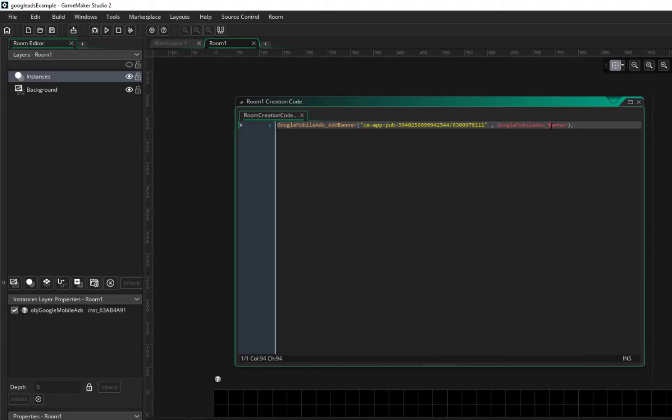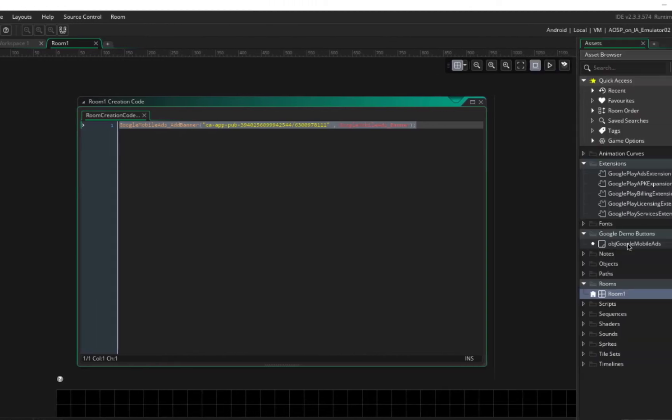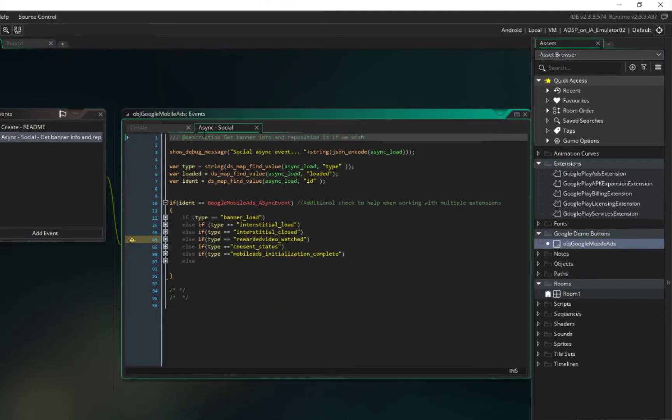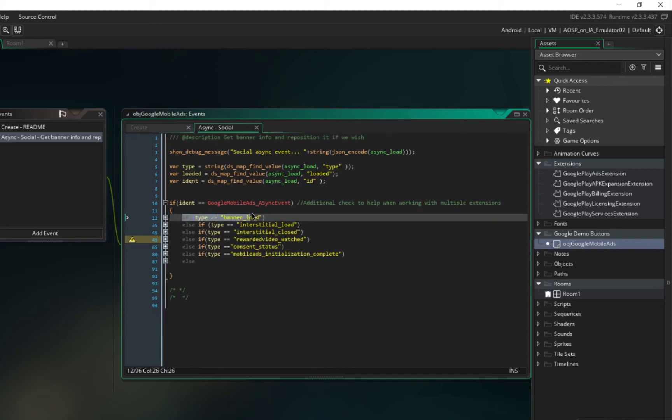So first let's just copy this and paste it here. Now that we add this line of code, the ads will be loaded, and when it's loaded it gives us an event in our object.